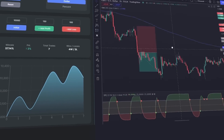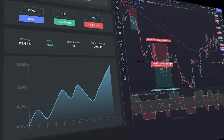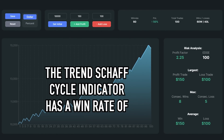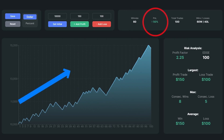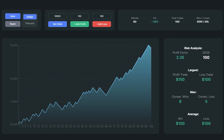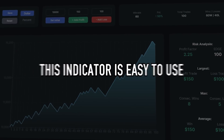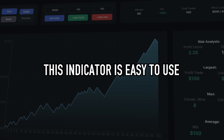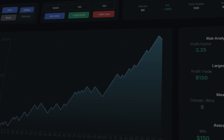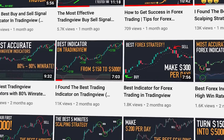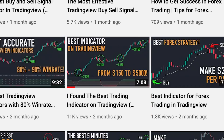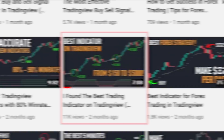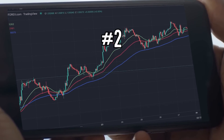Based on back-testing, the Shaft Trend Cycle indicator has a win rate of 60 percent. Even so, the account balance I tested grew by 50 percent. In my opinion, this is a good result because this indicator is easy to use and has a reasonably good win rate. If you want to learn how to use it correctly, please watch the full video at the link in the description below.